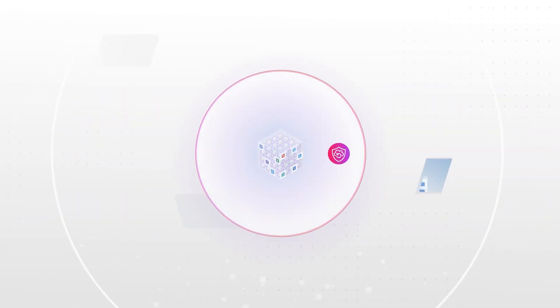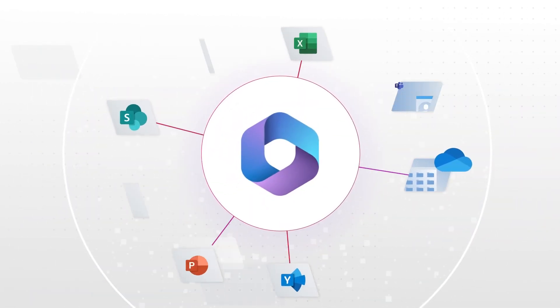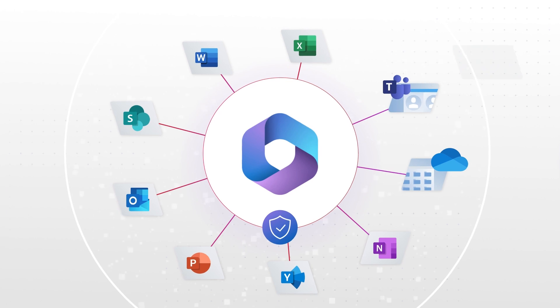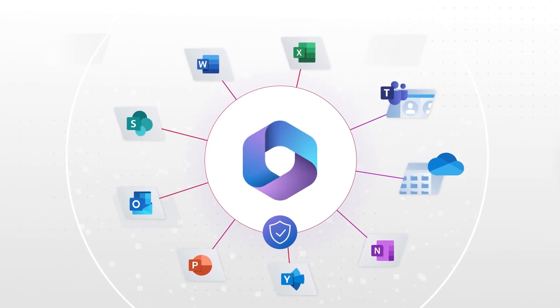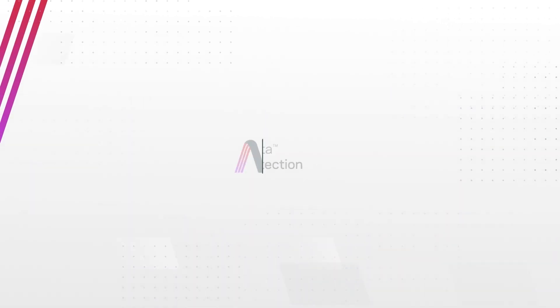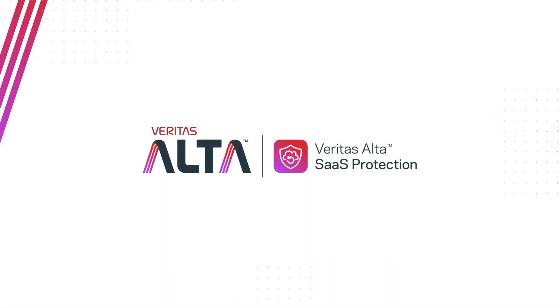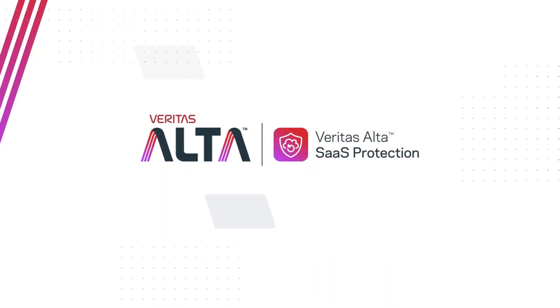Are you ready to take control of all your Microsoft 365 data? Veritas Alta SaaS Protection can make it happen. Schedule a demo today.